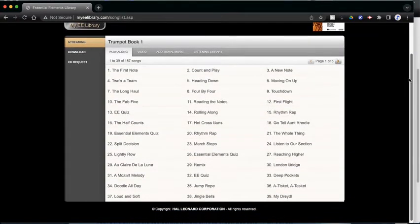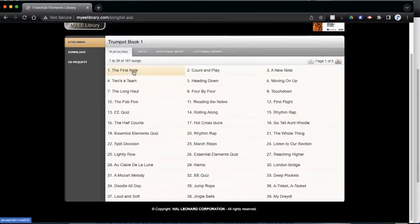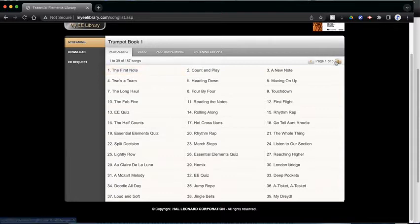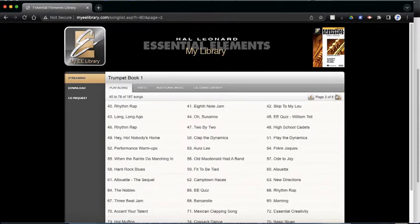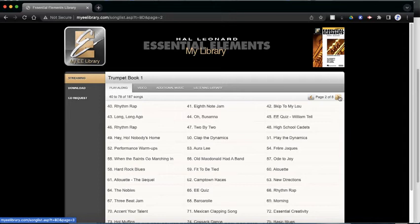You can see this has every song that's in our book, starting from number 1, going all the way to the last page. So there are 187 songs in our book.